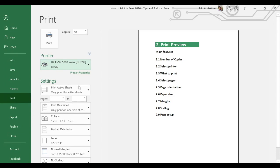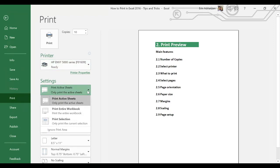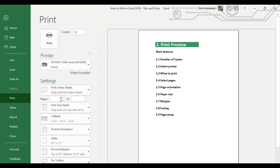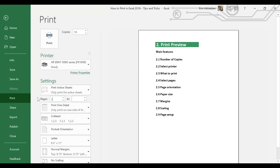The next point is about what to print. Here we have three different options: we can print the active sheet, we can print the entire workbook, or we can print just a selection — it depends on your data. The next point is about selecting the number of pages. We can select just one page or a range of pages, for example from page 2 to page 20.